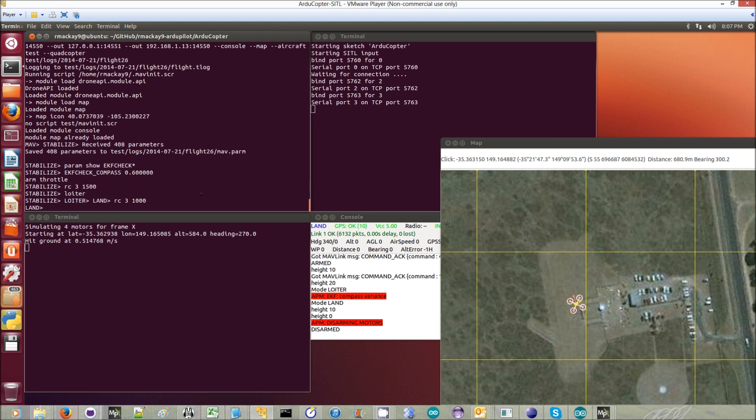On an APM2 or a Pixhawk where you're not using the EKF, it'll actually use the inertial navigation's acceleration corrections.